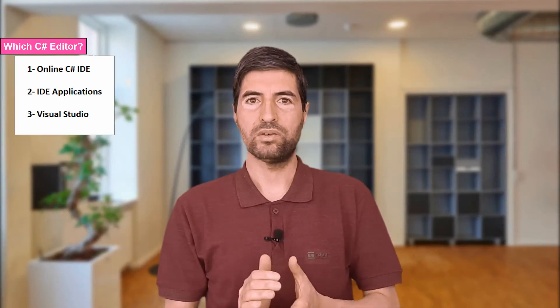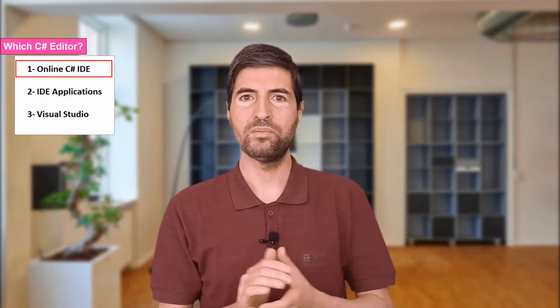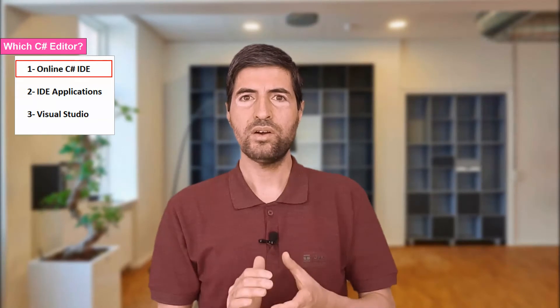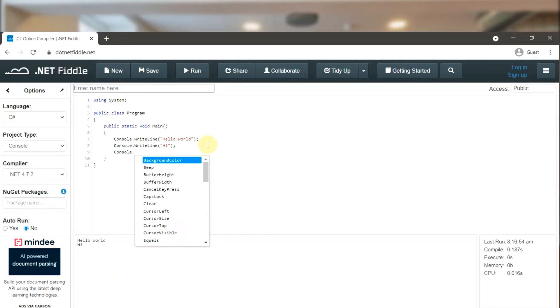We have three main editors. The first one is online editors. If you search Google for online C# editors, there are many great websites available. For instance, dotnet fiddle — you can easily use online editors like dotnet fiddle to start writing and learning C# code without installing anything, just open the browser and start writing.